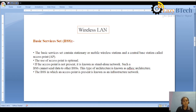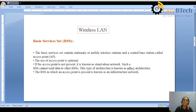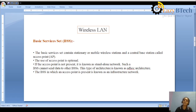The difference between ad hoc architecture and infrastructure architecture is the concept of an access point. In ad hoc architecture, there is no concept of an access point. An access point can be a hub, switch, or router — any device through which we can access the network. In wireless communication, a router is the best example of an access point. So we have two types: without access point and with access point.